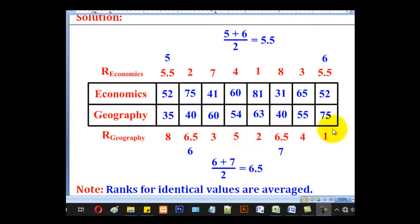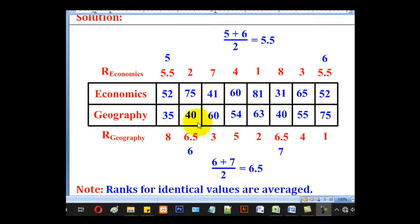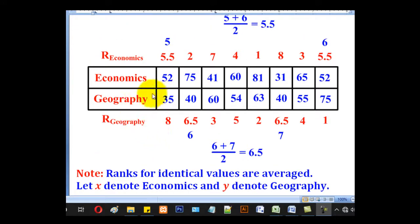For geography, the highest is 75 taking position 1, followed by 63 at position 2, 60 at position 3, 55 at position 4, 54 at position 5. Then there are two candidates with 40. One would have taken position 6 and the other position 7, but since they must share the same rank, we average: 6 plus 7 divided by 2 gives 6.5. So both candidates get position 6.5, and the next available position is 8, so 35 gets rank 8.